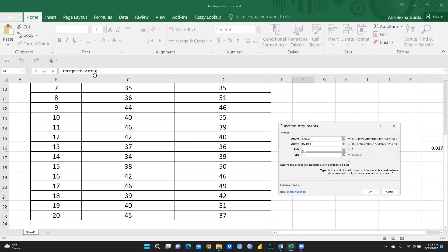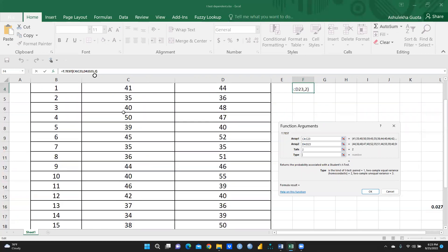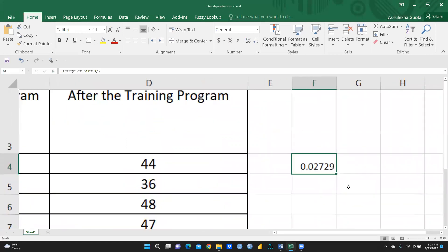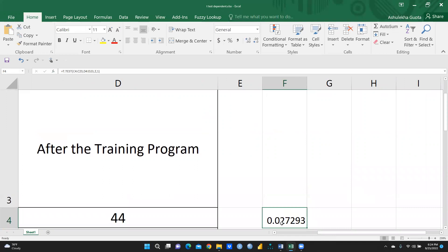For Type — this specifies the kind of t-test. Type 1 means paired t-test, which is what I'm applying here, so I press 1. Type 2 is for two-sample equal variance, also called homoscedastic. Type 3 is for two-sample unequal variance — if the variance of both samples is not the same, you use 3; if the variance is the same, you use 2. Since my test is paired, I enter 1 and press OK.